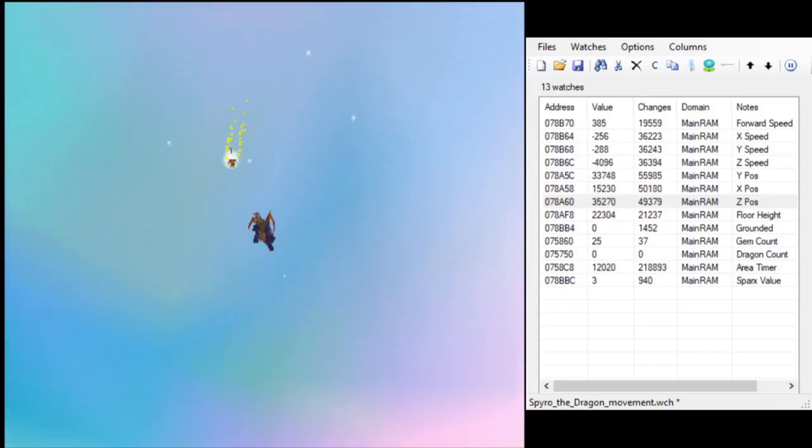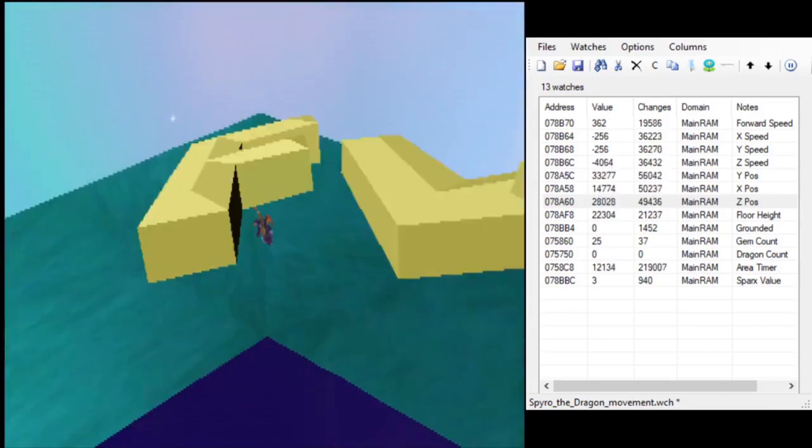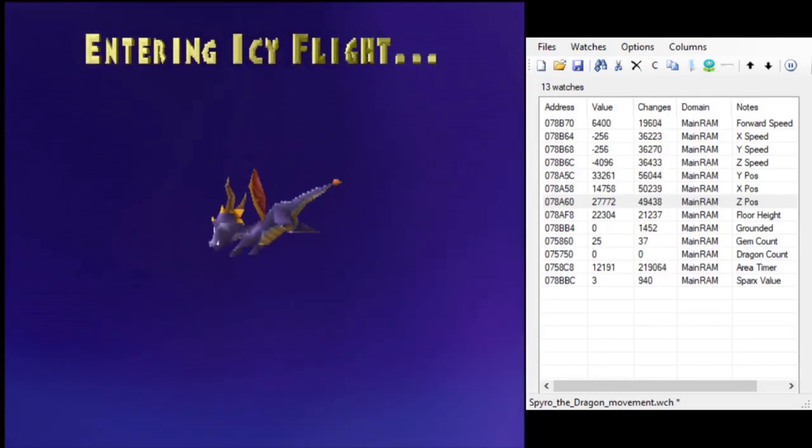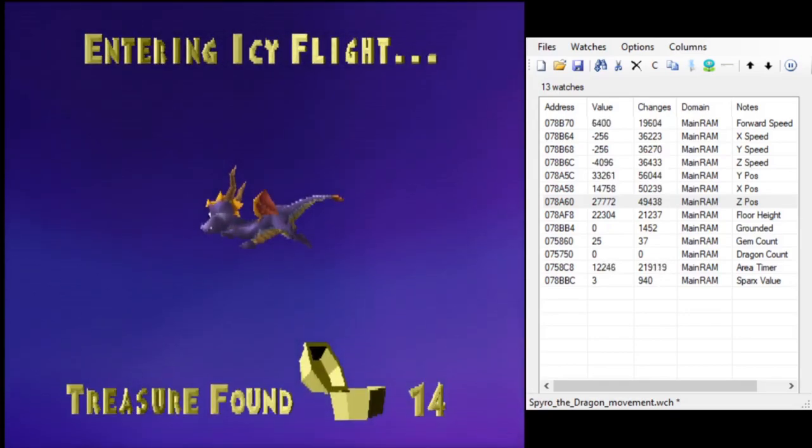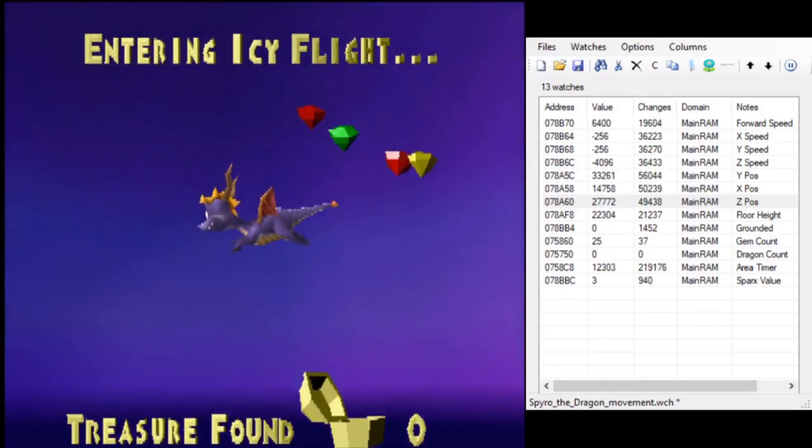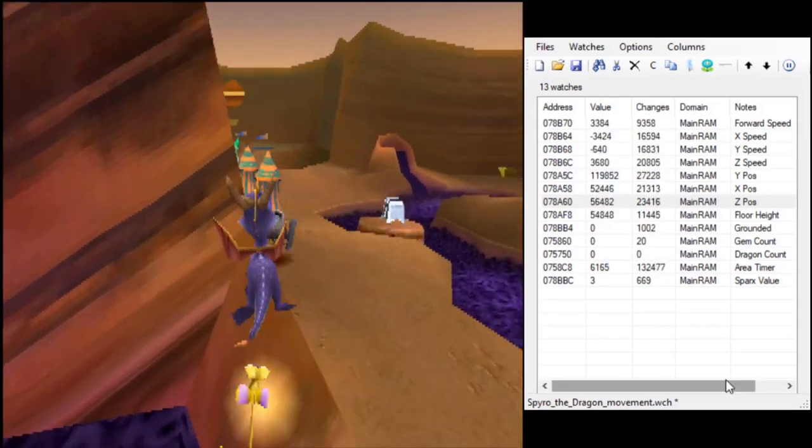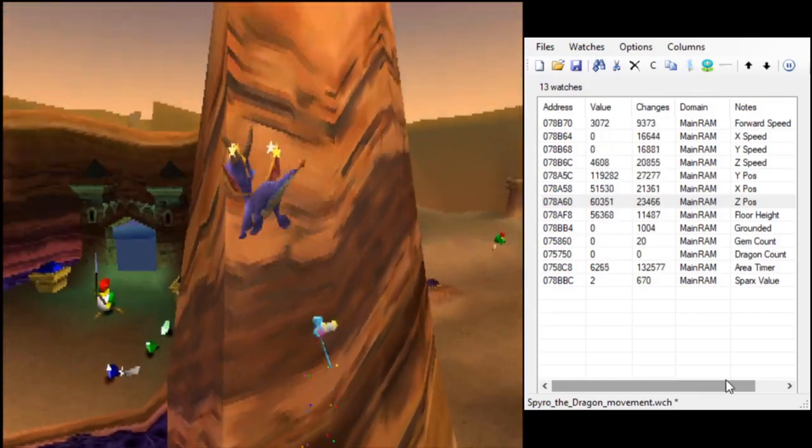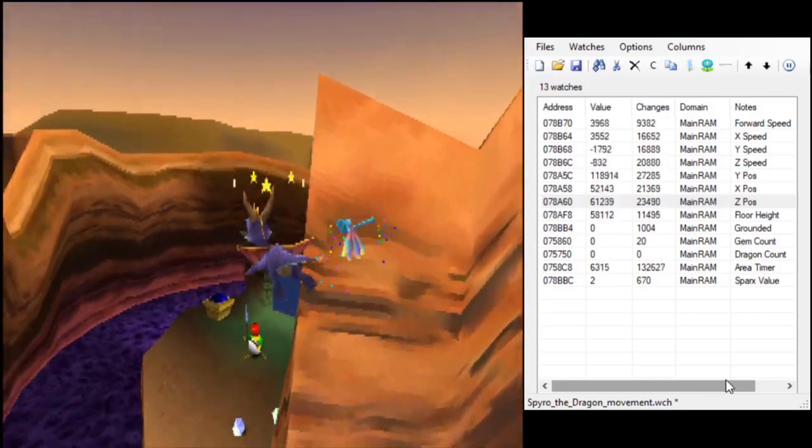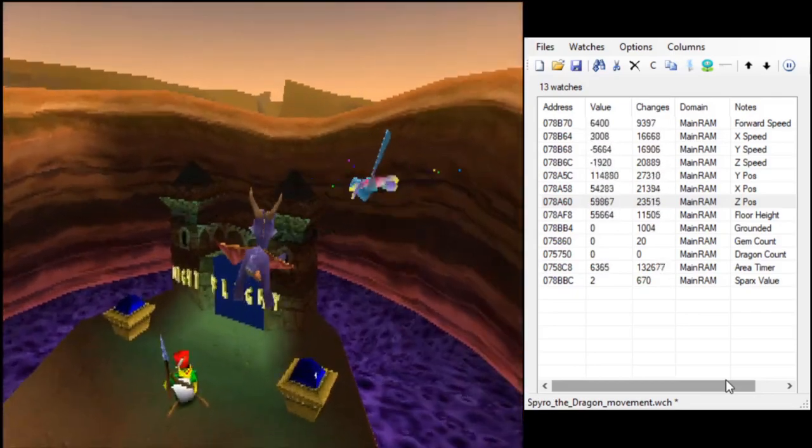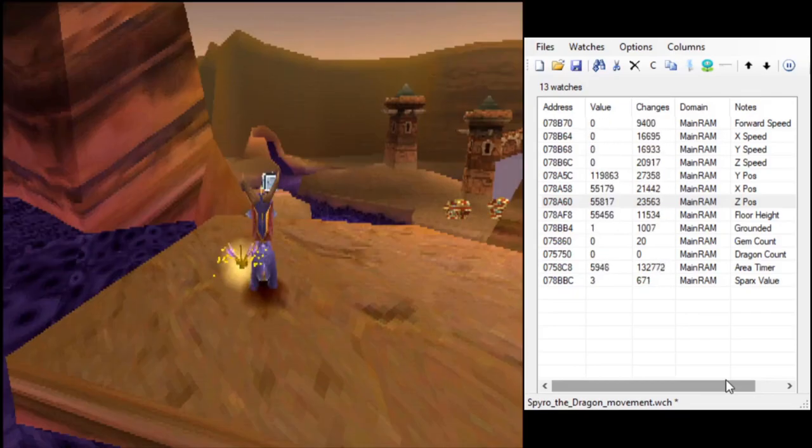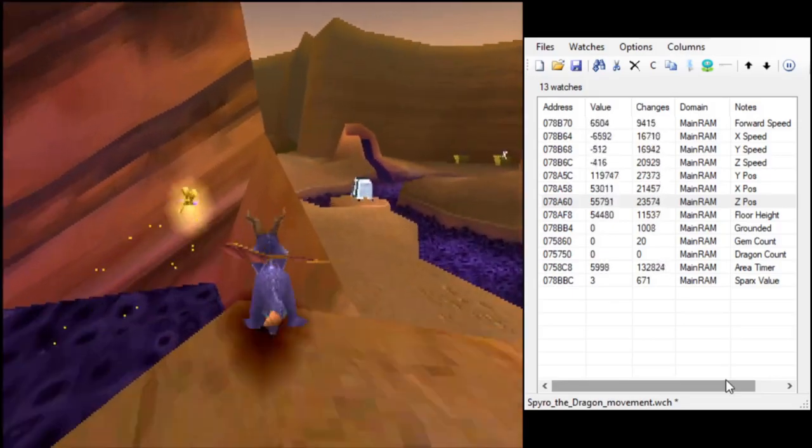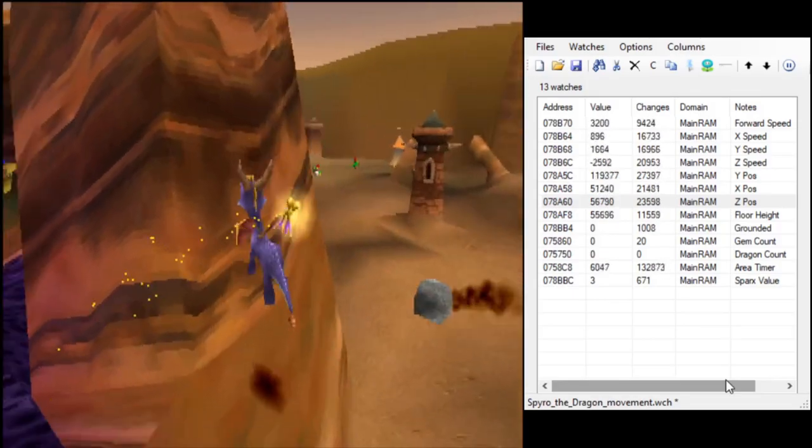If you want to do it without any memory manipulation, I think your best bet is probably going to be to try to damage boost using the cannons in Peacekeepers Homeworld, but obviously that is not exactly going to be easy.